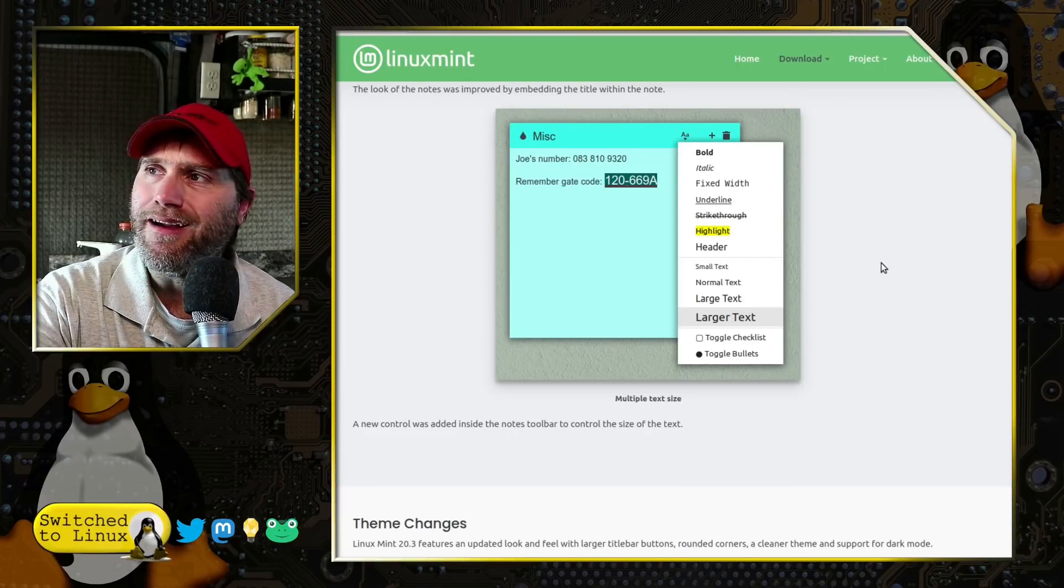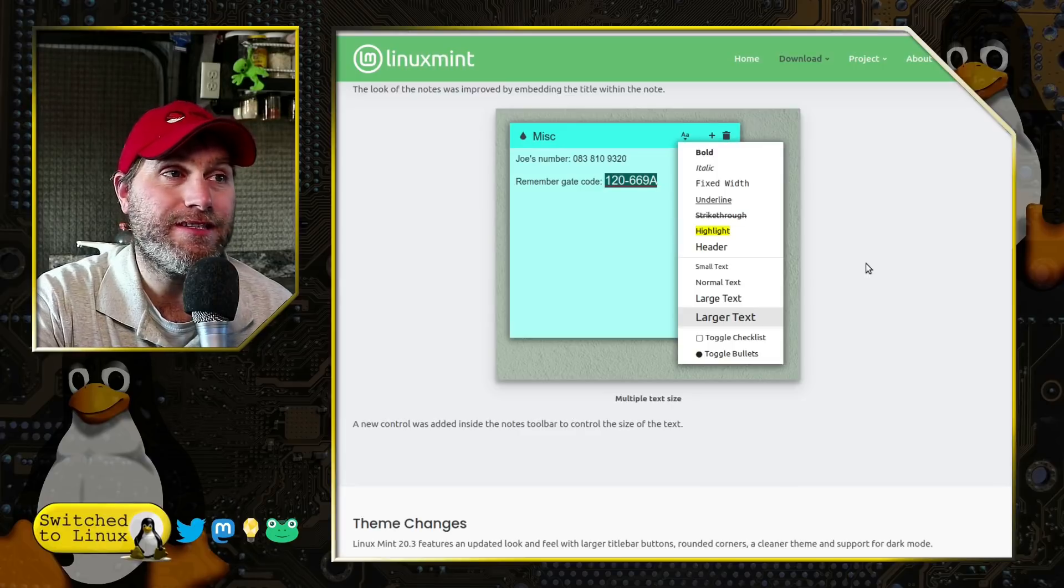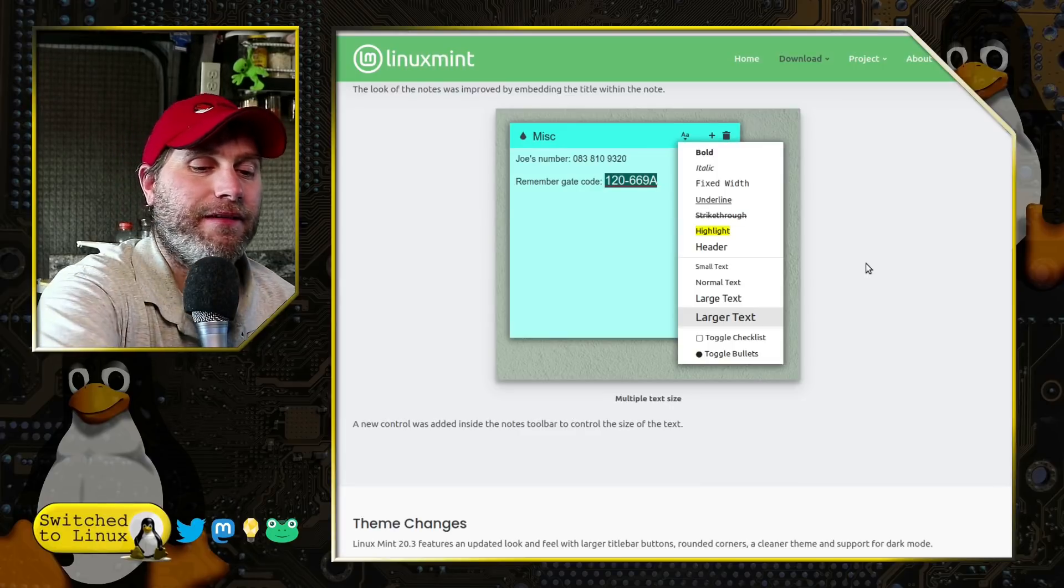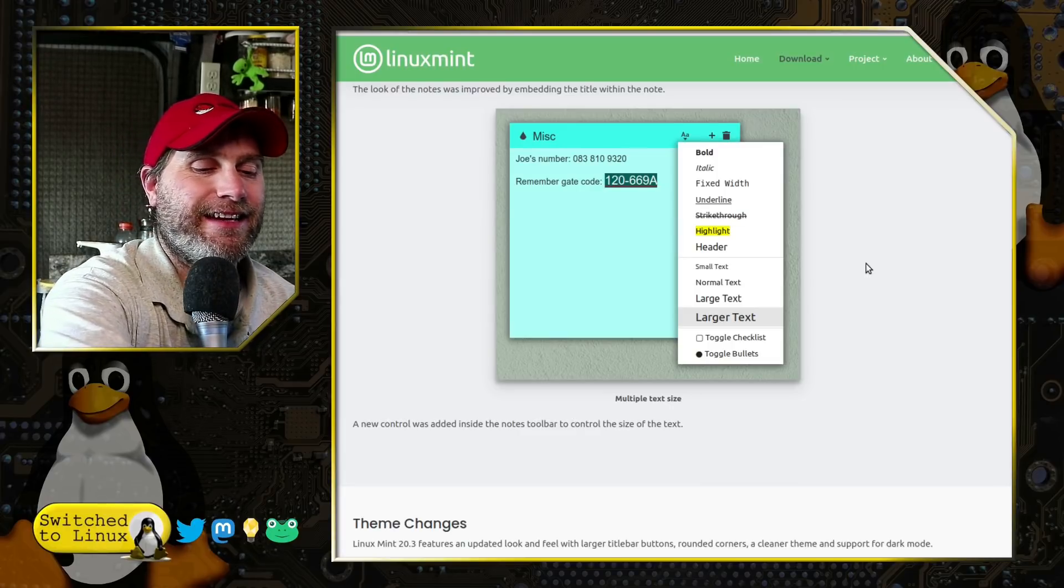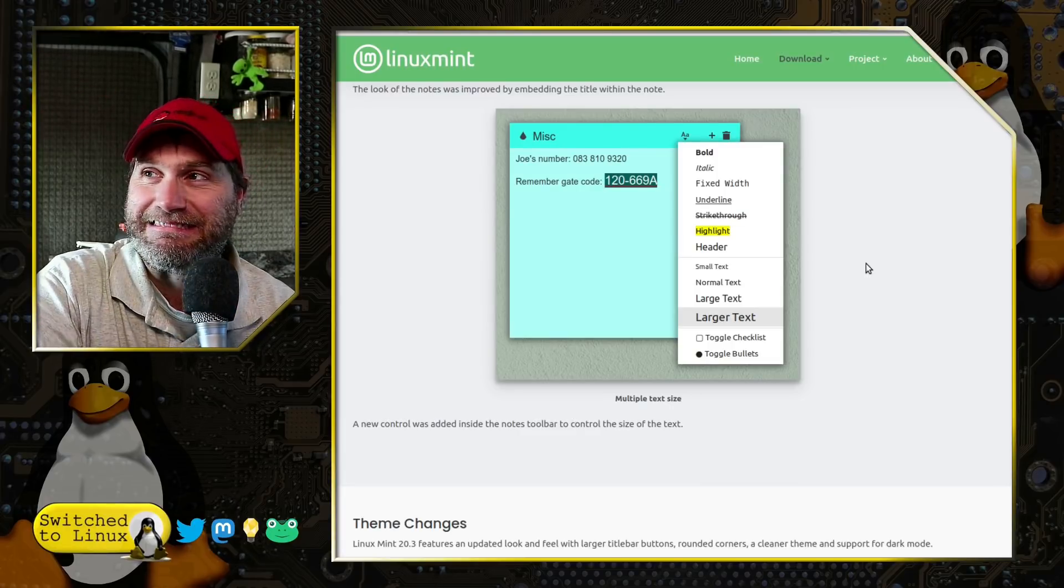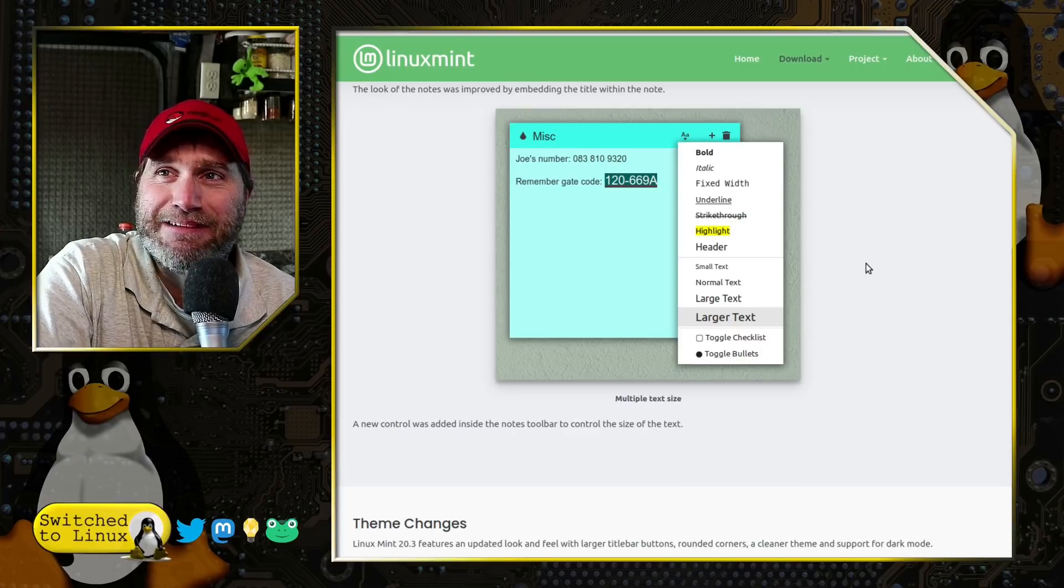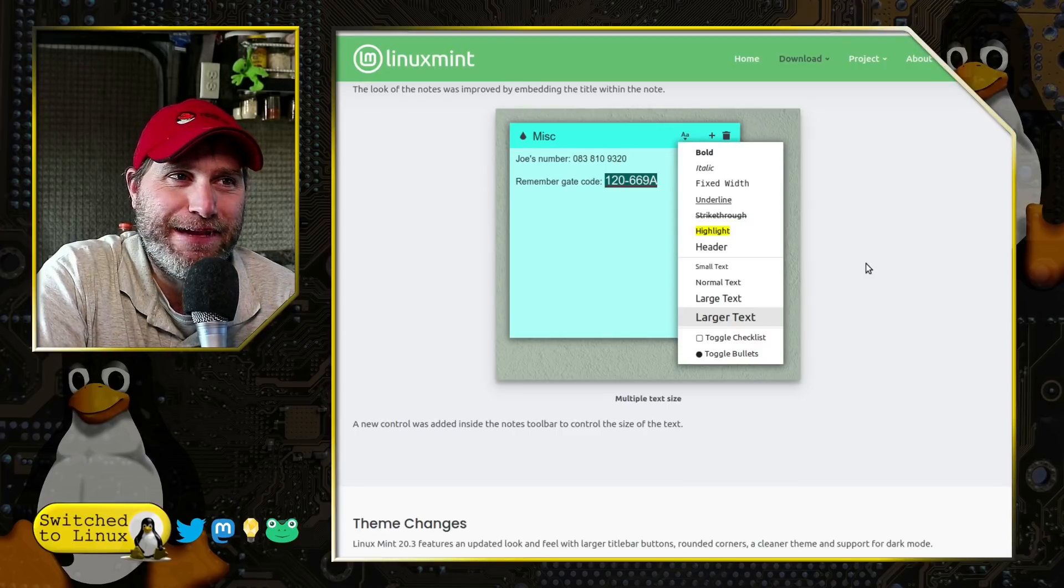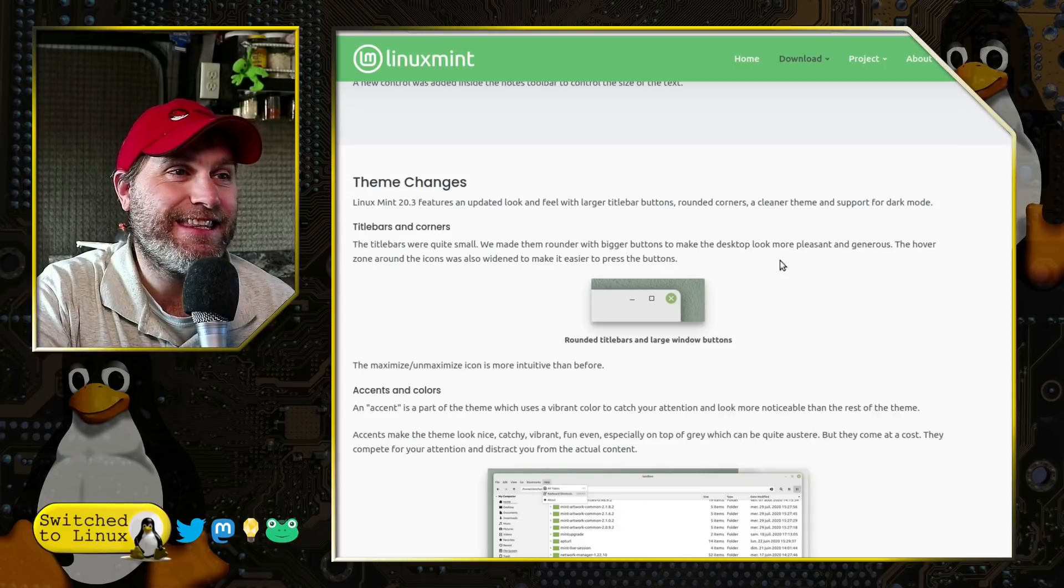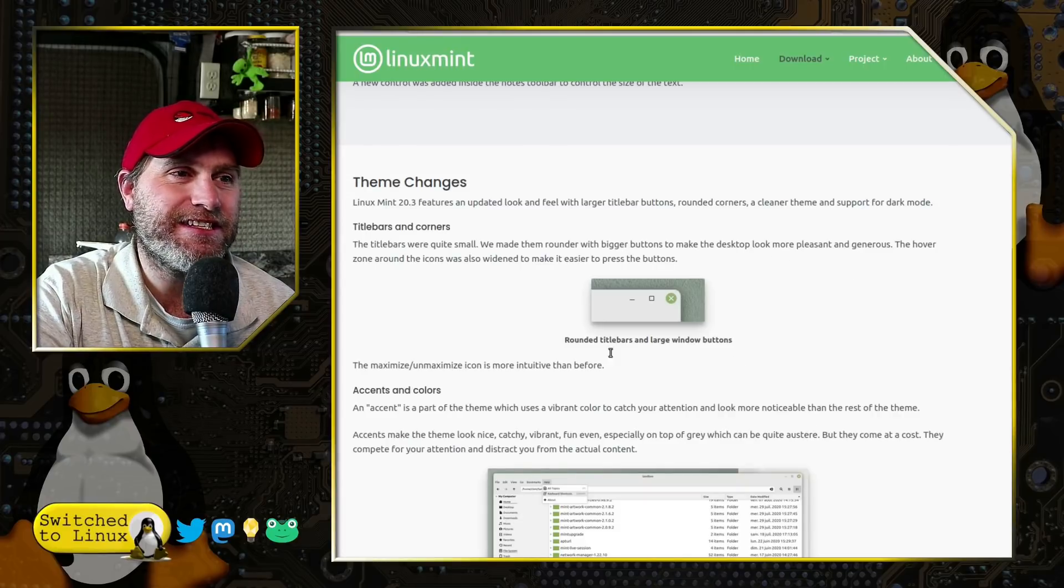Let me know in the comments if you use Sticky Notes or not. I don't - I mean I actually do have a pile of sticky notes on my desk though. I'm a geek, but I like paper.